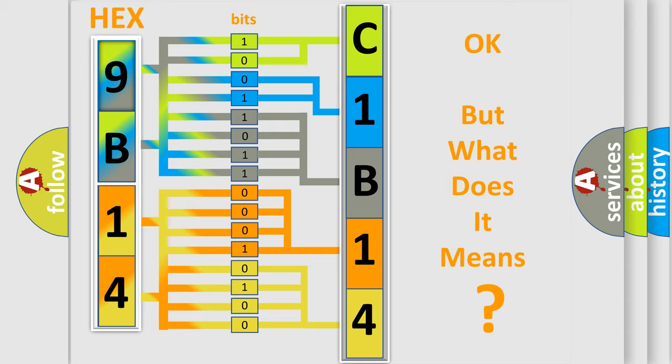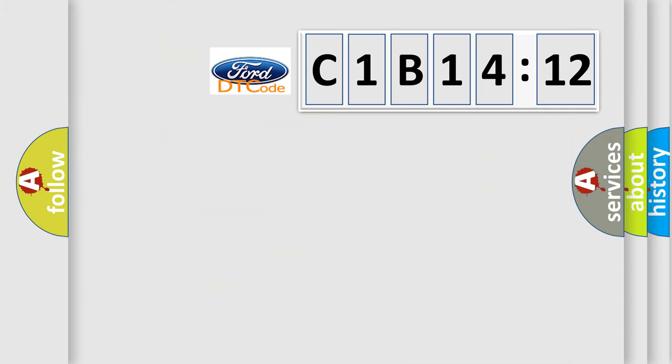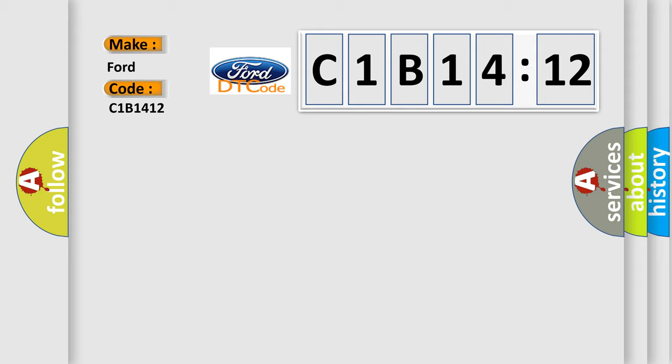The number itself does not make sense to us if we cannot assign information about what it actually expresses. So, what does the diagnostic trouble code C1B1412 interpret specifically?